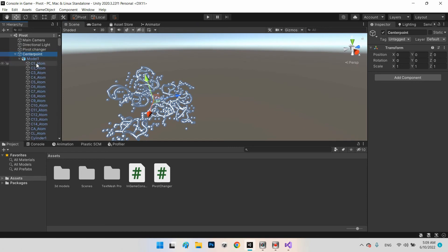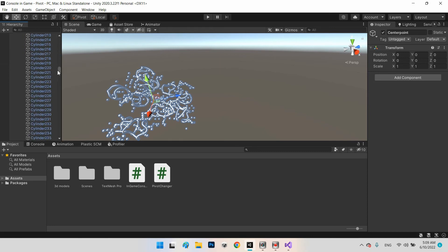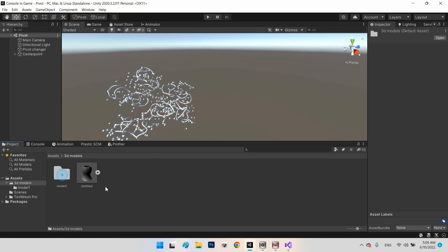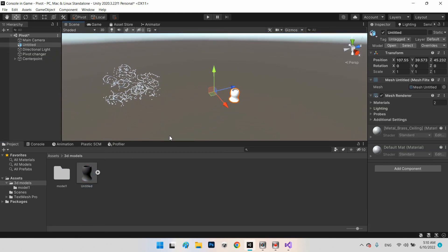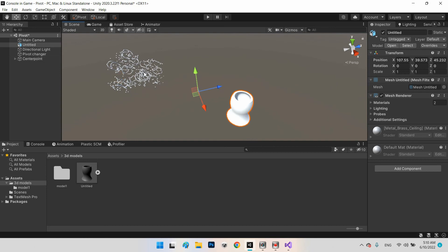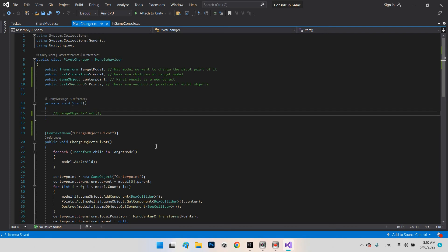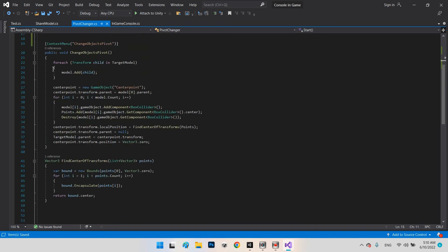Now let's talk about the next mode of this system. If we have a 3D model that is just a single object — no children — but its pivot point is in the wrong place, our current system doesn't work for it because there are no children. However, we can still add a Box Collider to this single object and find out the correct Vector3 center position.